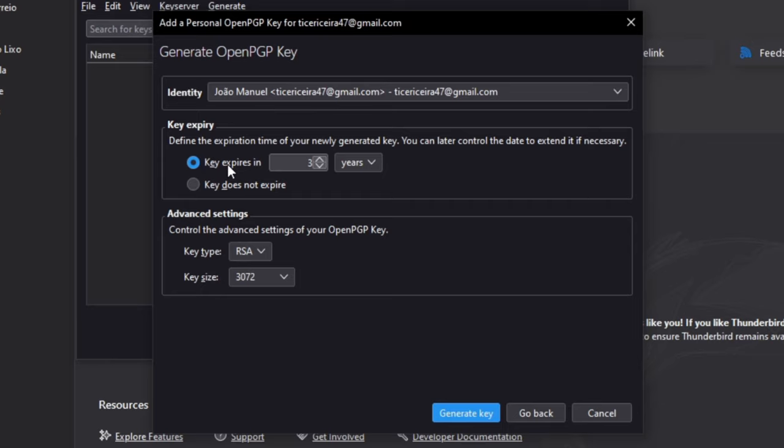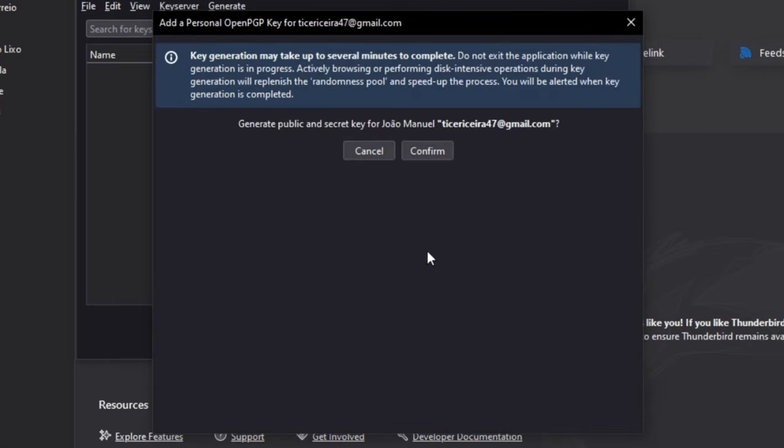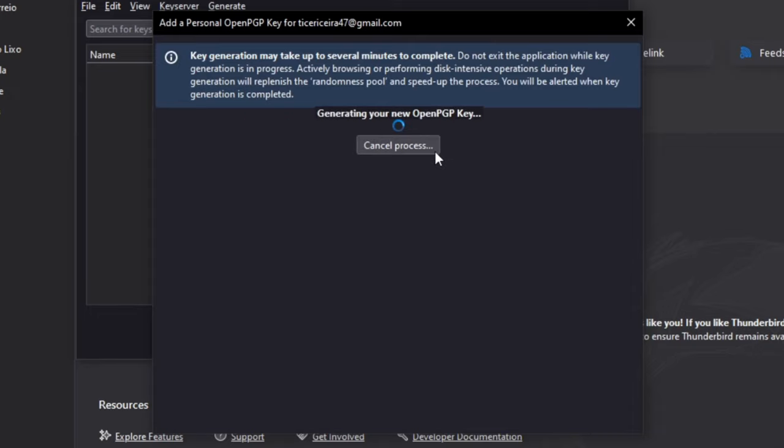After you're here you just set the email address you want to create the key pair for, set the expiration date. You can choose the time table or you can choose for the key not to expire. In this advanced settings I recommend you to leave the key size at 4096 and click generate key pair, click confirm.